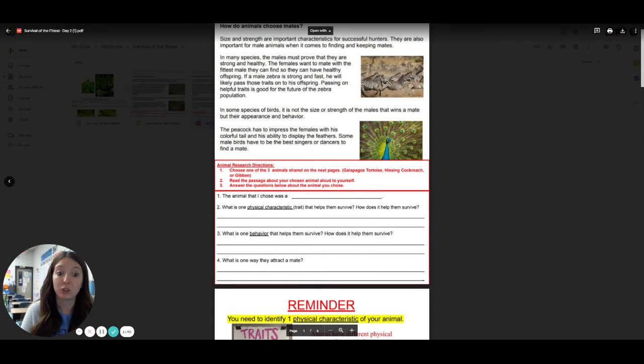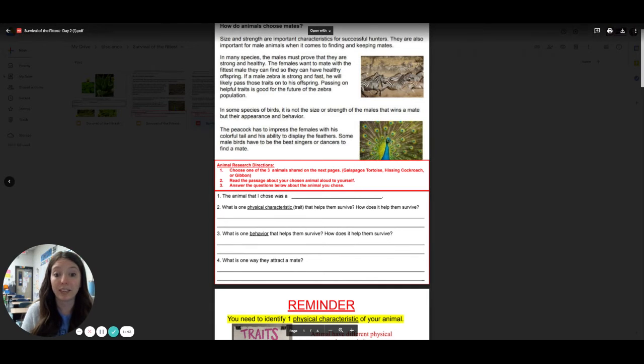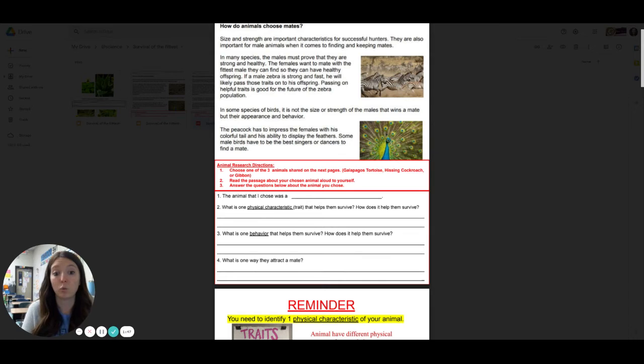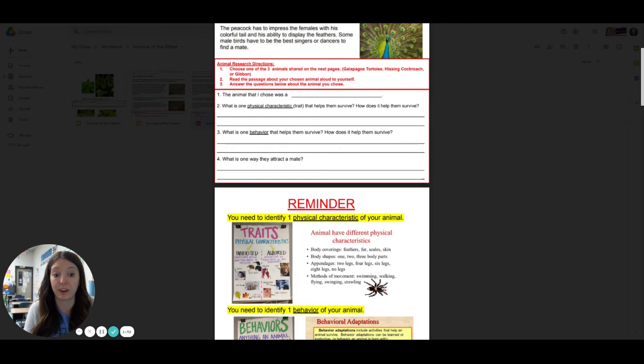Step three, answer the questions below about that animal. So we've already answered number one about what one you chose. The second question is asking you what is one physical characteristic or trait that helps them survive, and how does it help them survive?